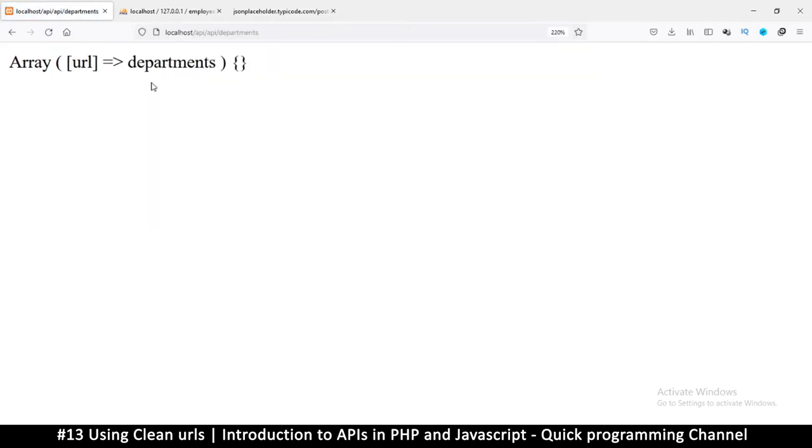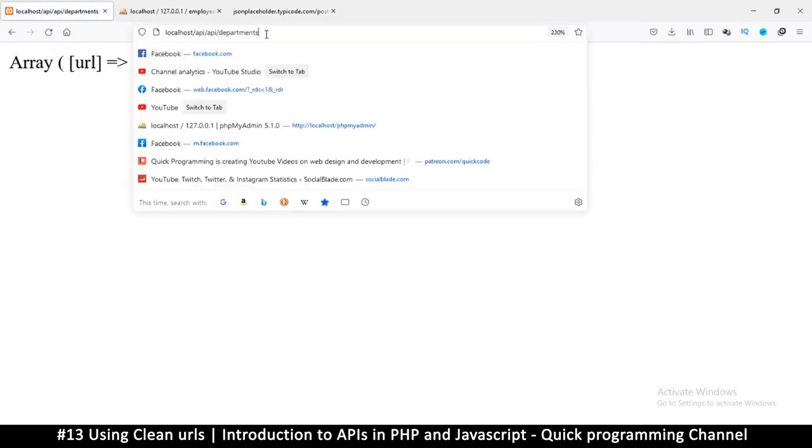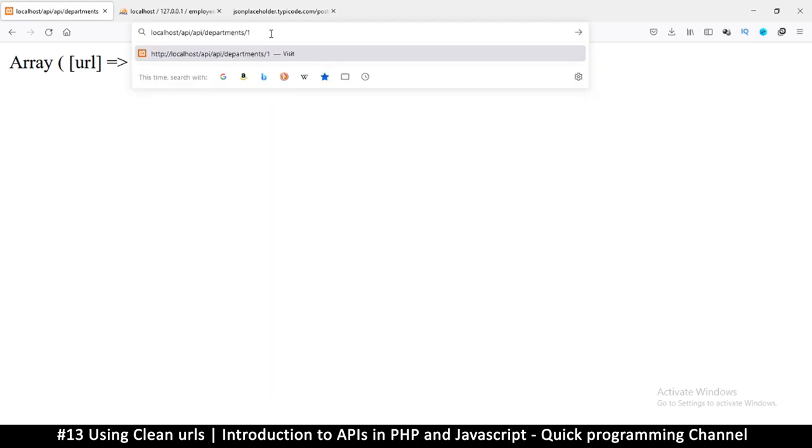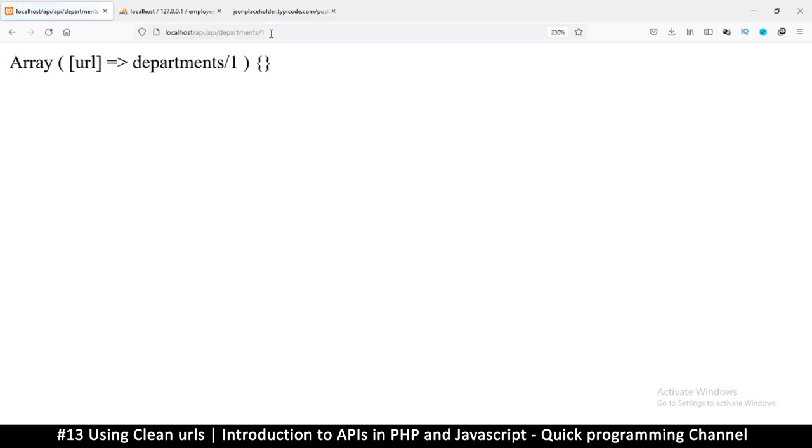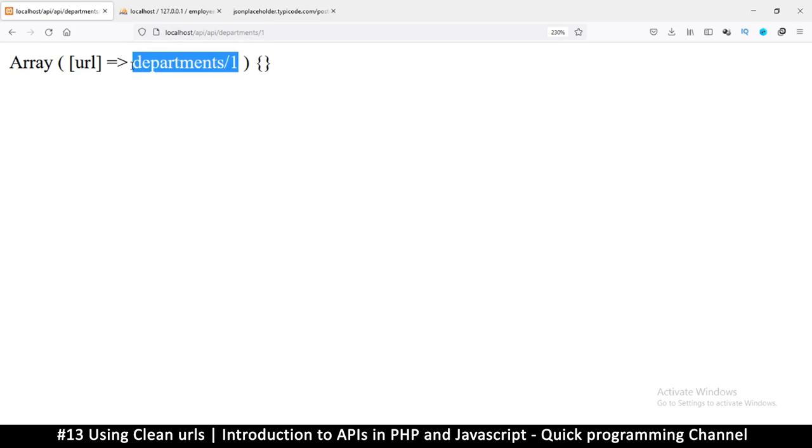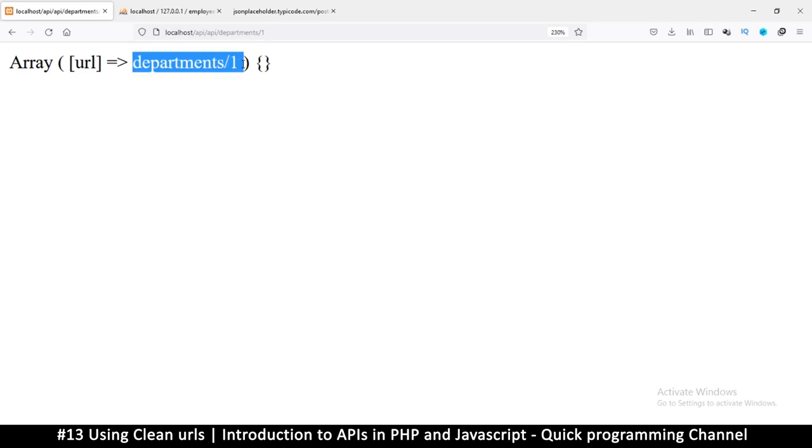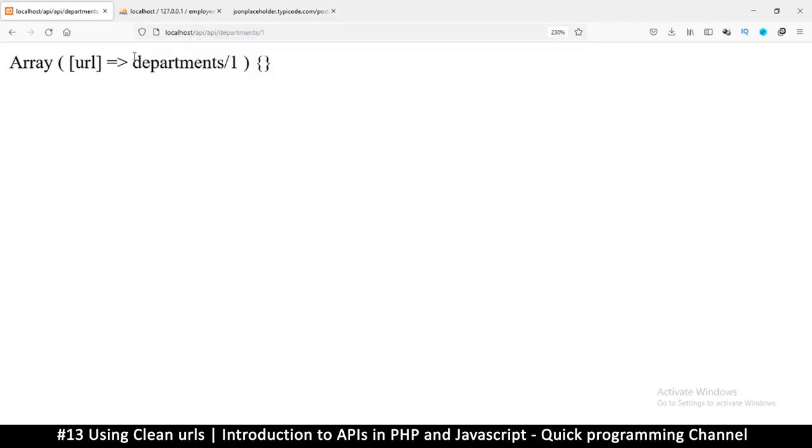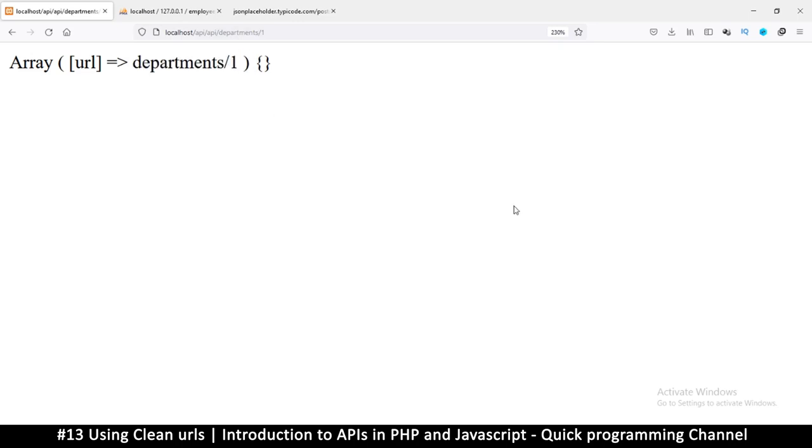So you see this departments, this slash one like so. Very nice. So now we can get this and utilize it the way we want. At least now we have a clean URL that is acceptable here. Then we just need to parse this information and use it. So let's do that in the next video.